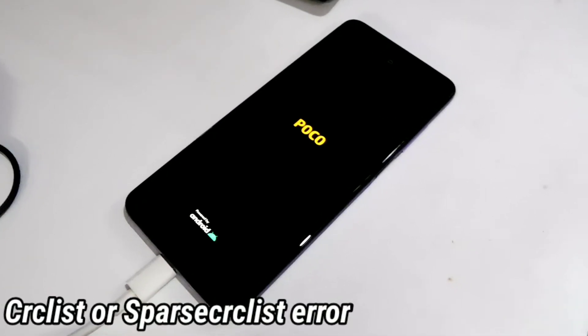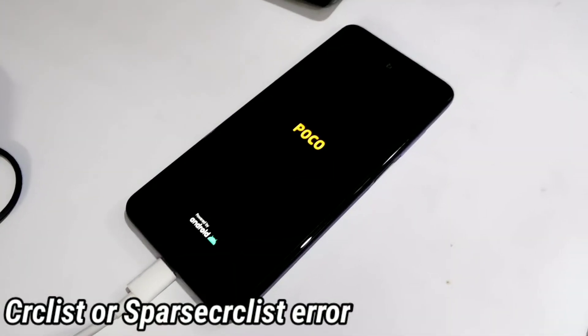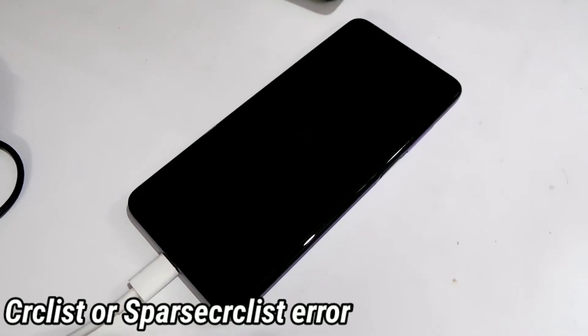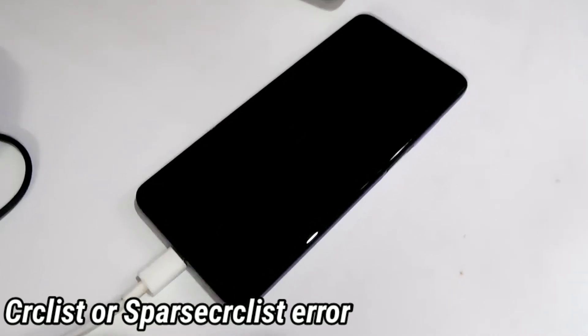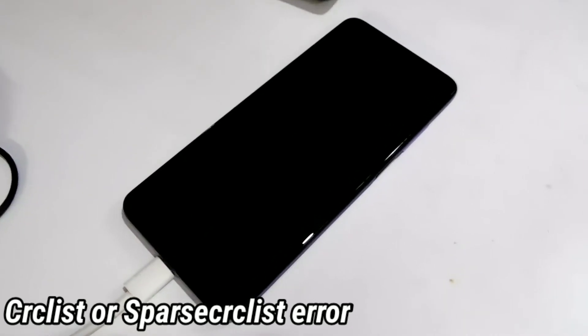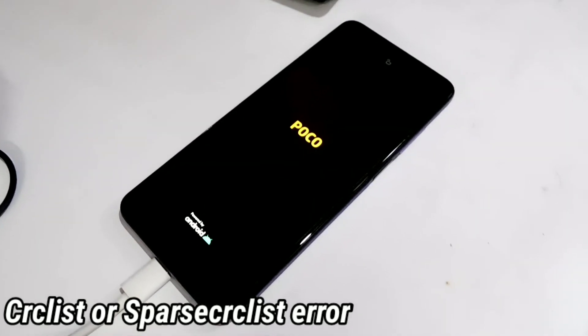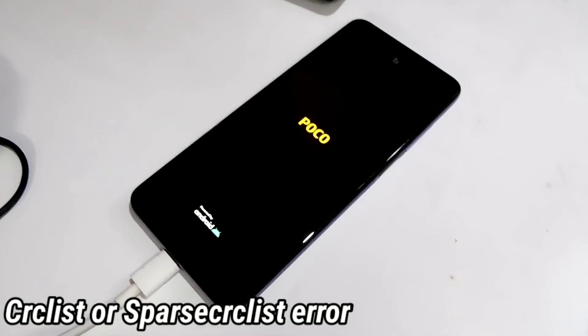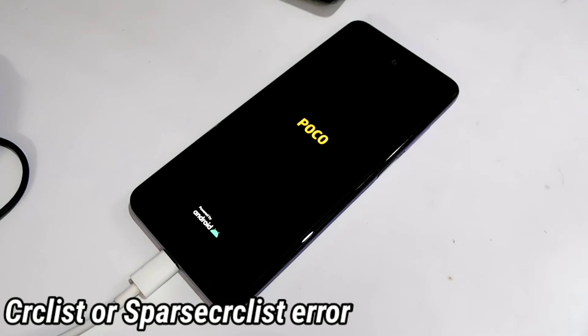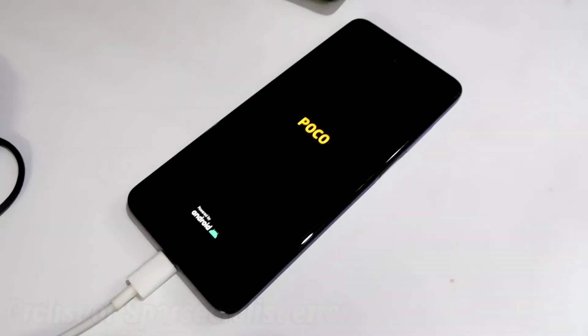Now let's come back to the topic. If you're facing the CRC list or sparse CRC list error while flashing a ROM via Mi Flash Tool, then this is how you can solve it.